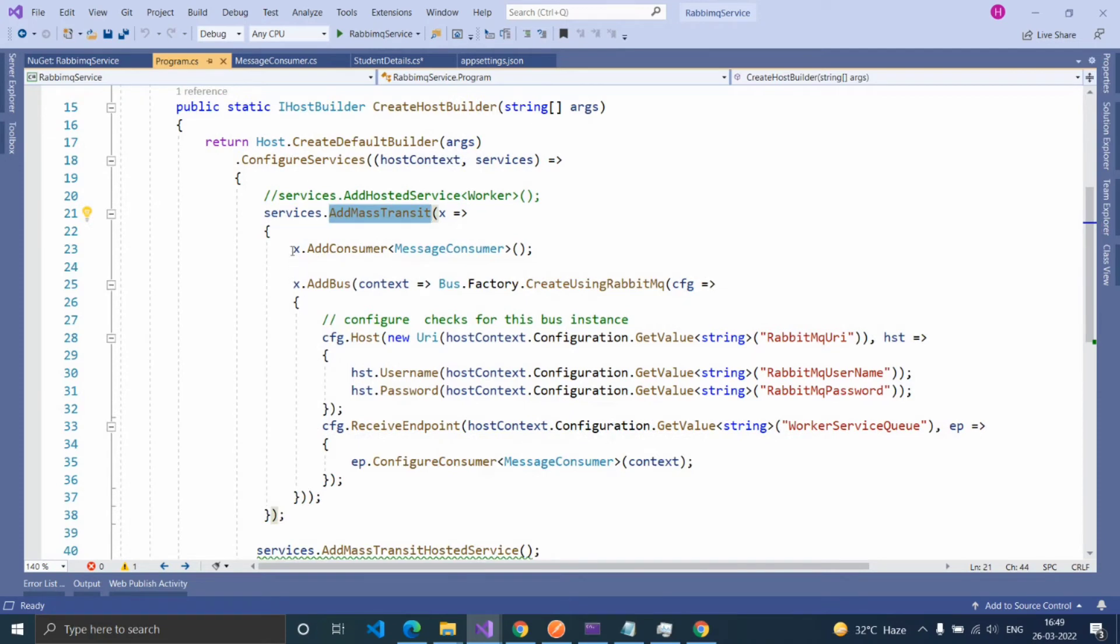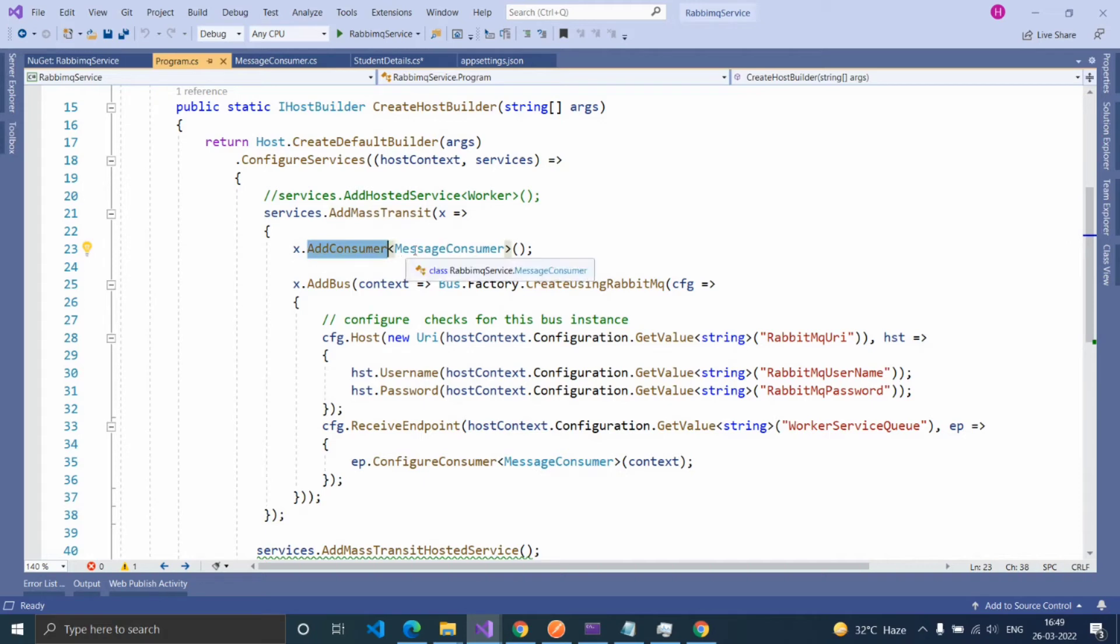Inside that, provide the consumer class name. Inside the AddConsumer extension method, here our consumer class is MessageConsumer.